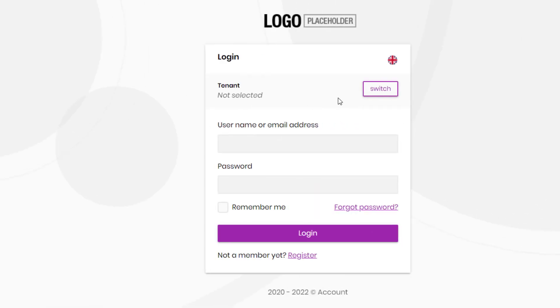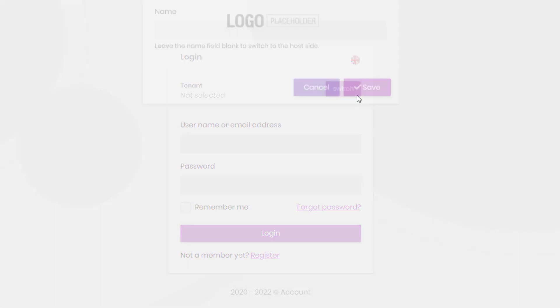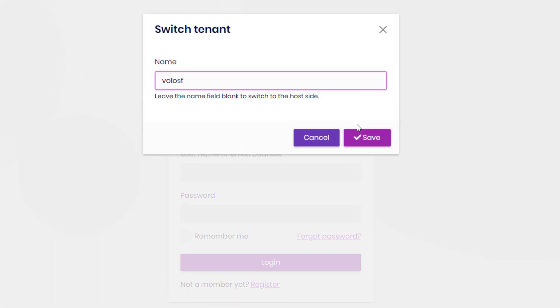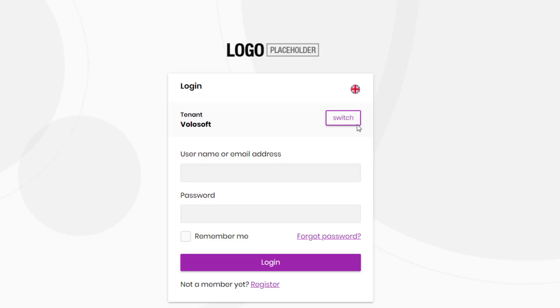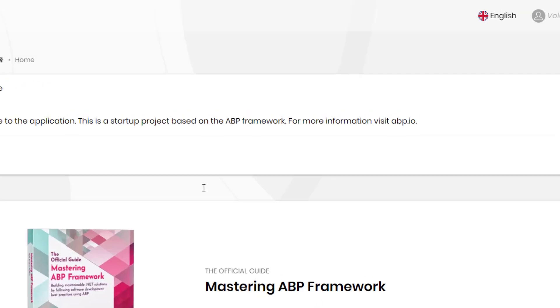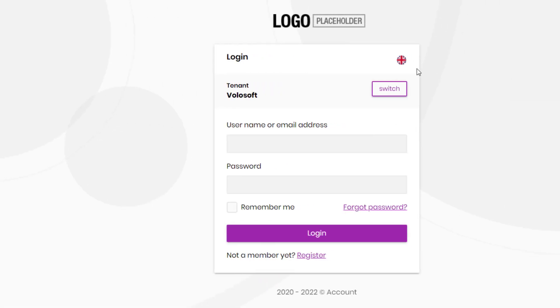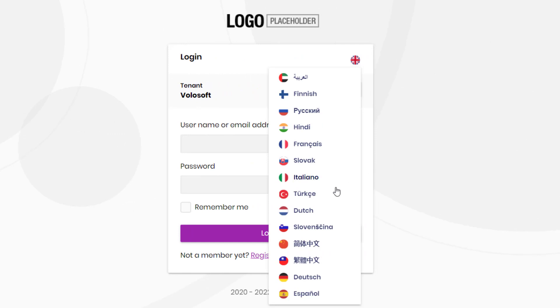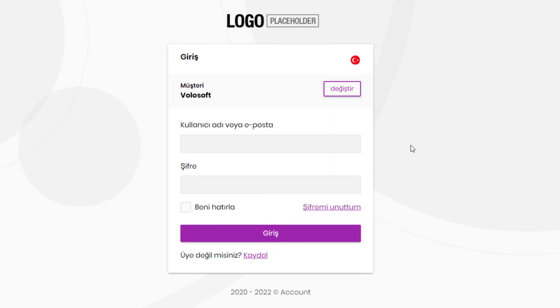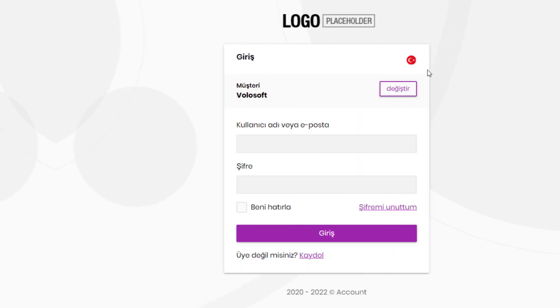It also allows switching between tenants in a multi-tenant environment, and changing the UI language of the application.